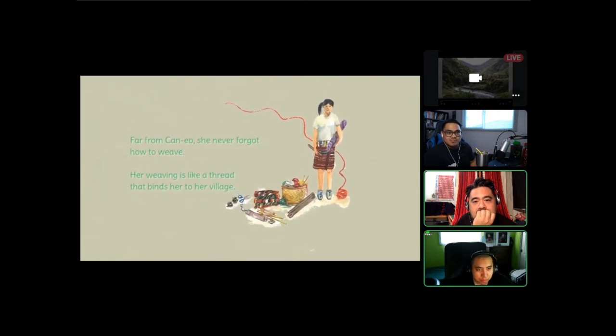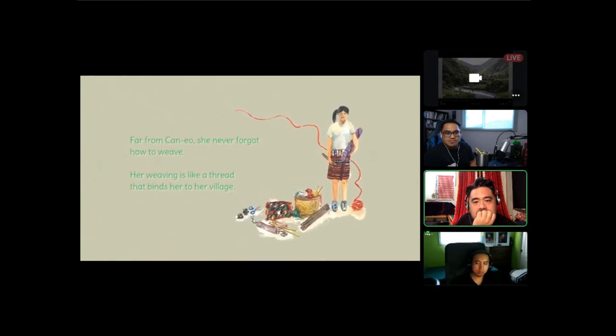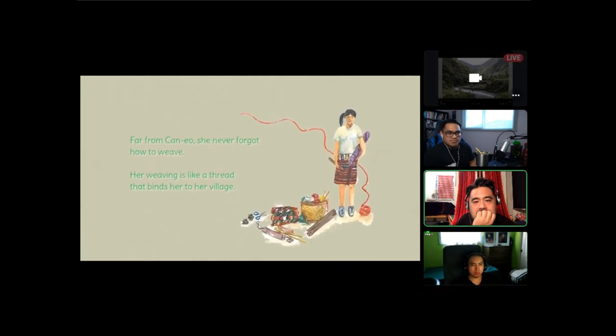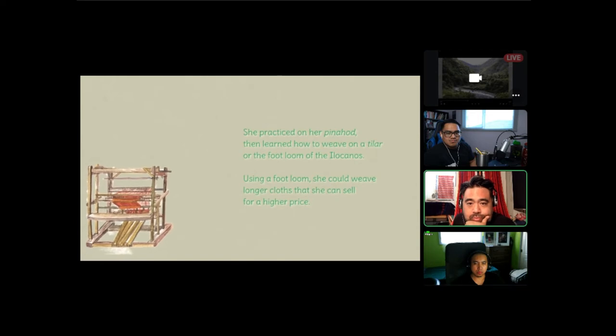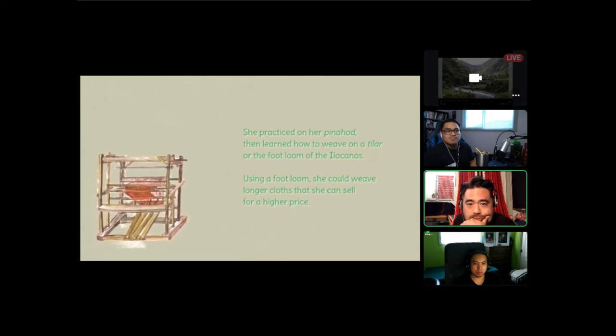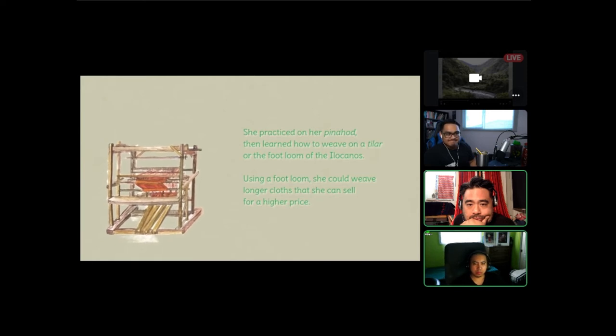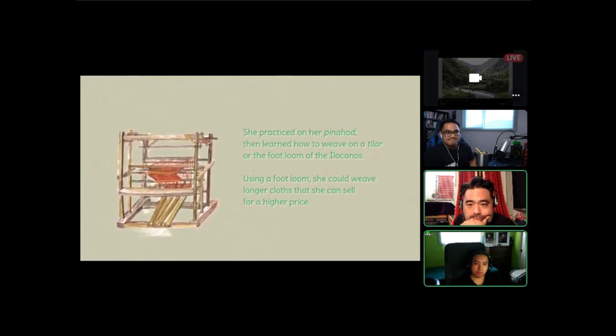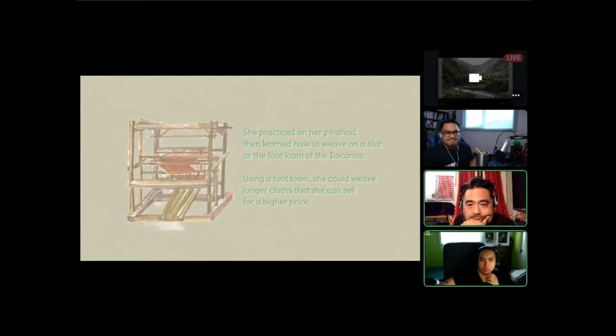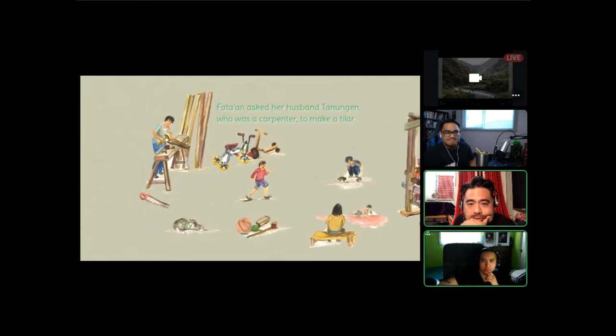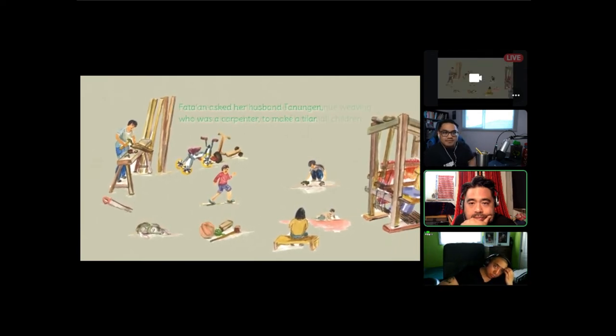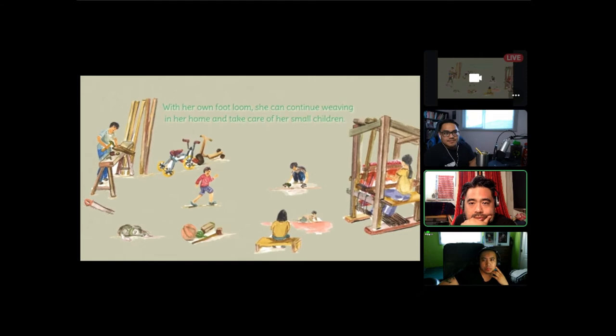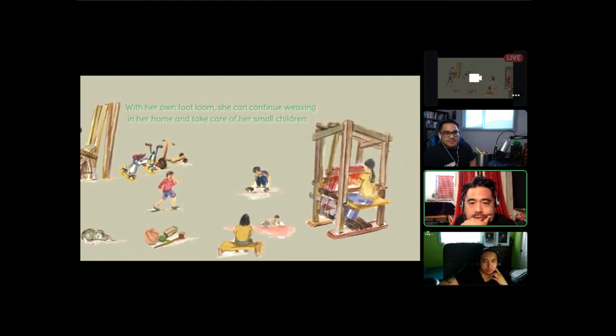She never forgot how to weave. Her weaving is like a thread that binds her to her village. She practiced on her pinahod, then learned how to weave on a tilar or the footloom of the Ilocanos. Using a footloom, she could weave longer cloths that she can sell for a higher price. Fatan asked her husband Tanungan, who was a carpenter, to make a tilar. With her own footloom, she can continue weaving in her home and take care of her small children.